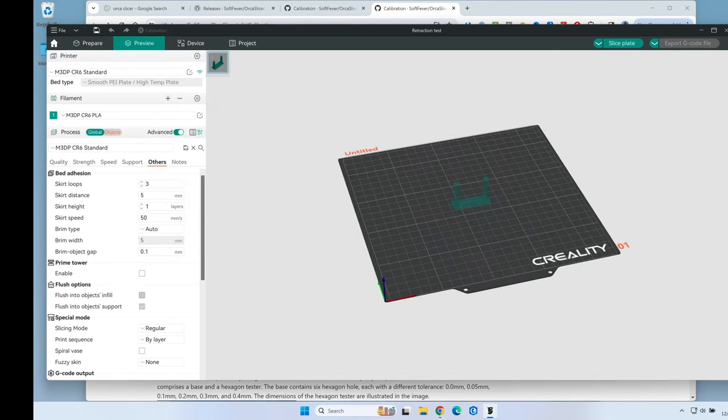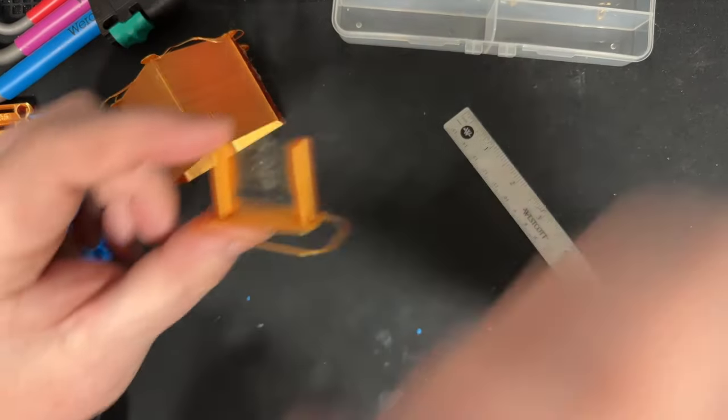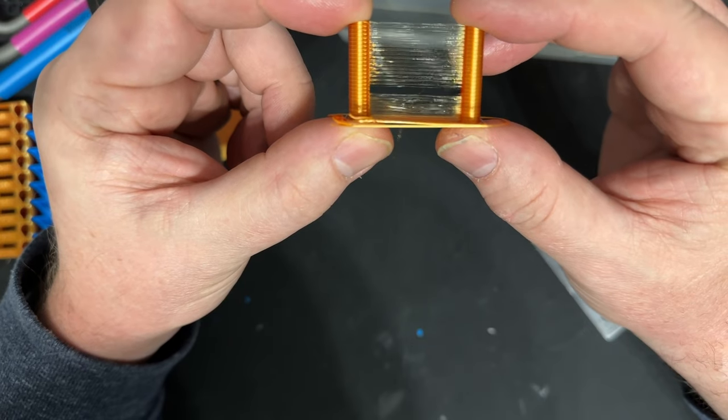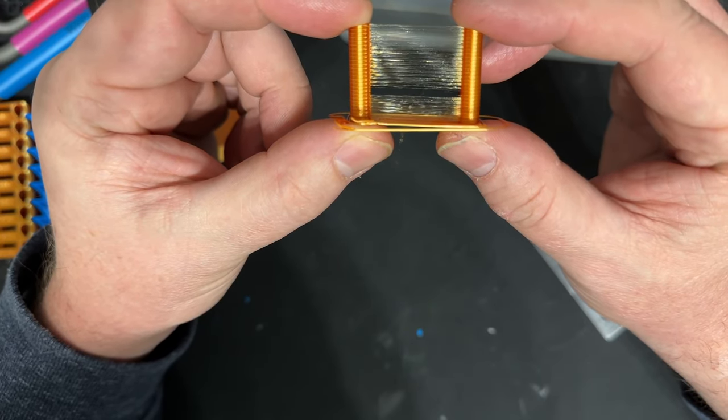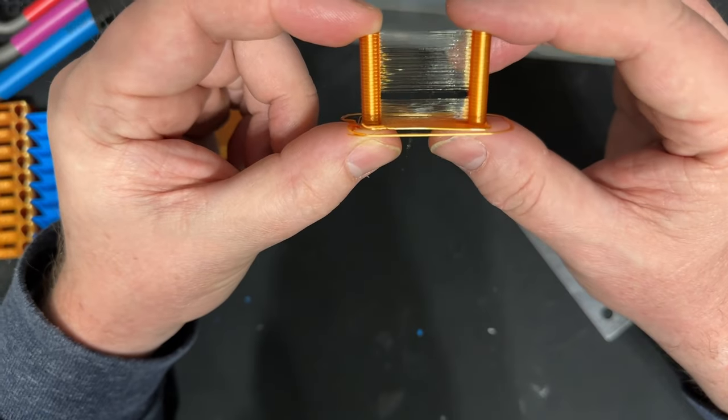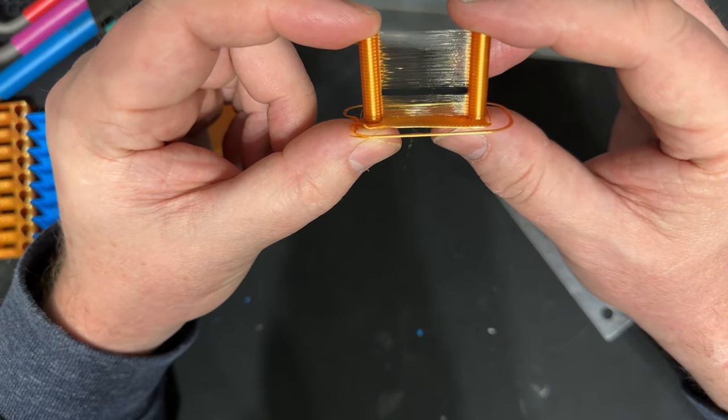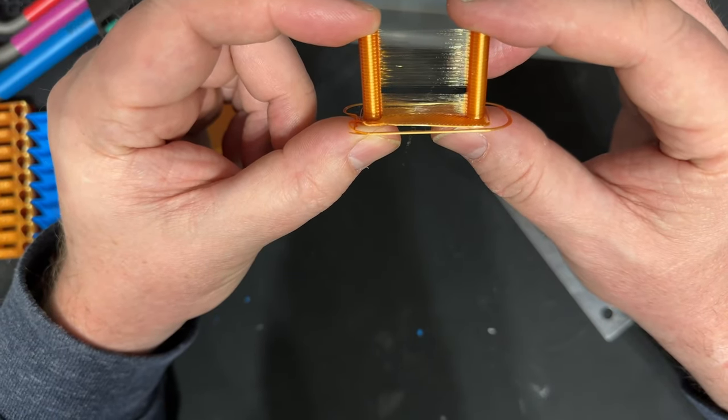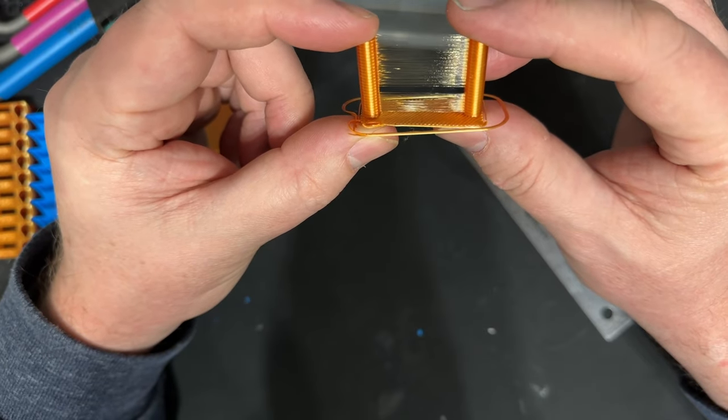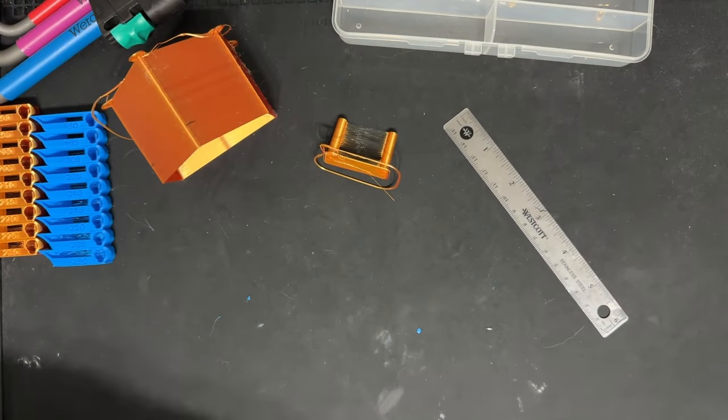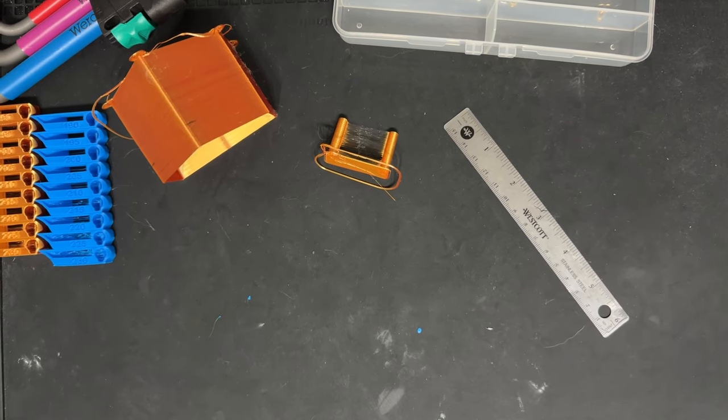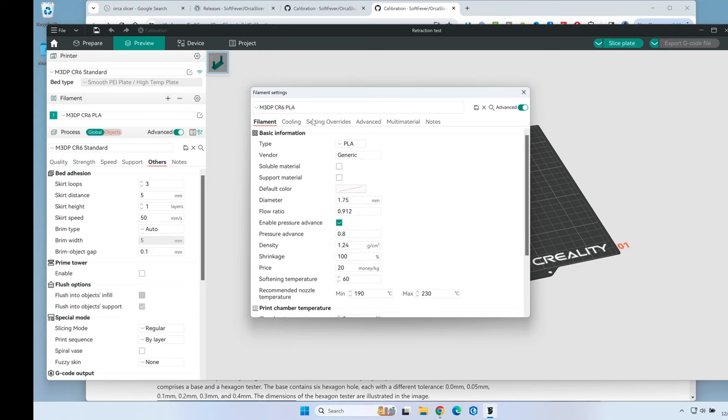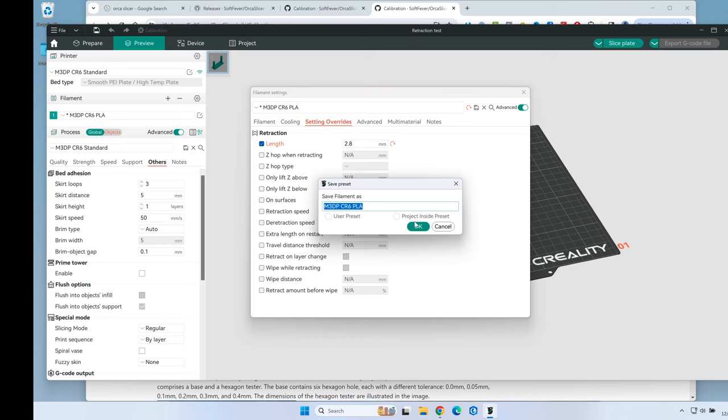Here is the retraction tower that printed for the CR6SE. You'll notice there's one area that's 1.8 millimeters from the bottom. I started at one, so I'm going to add that together - that's 2.8 millimeters. I'll go to Orca Slicer, edit the filament, go to settings overrides, and change the retraction length to 2.8. Hit save.